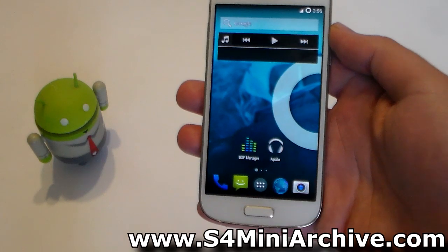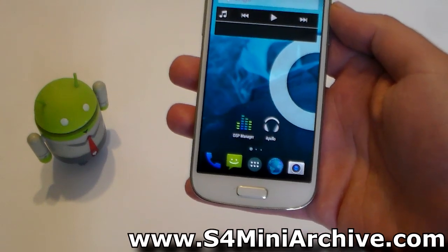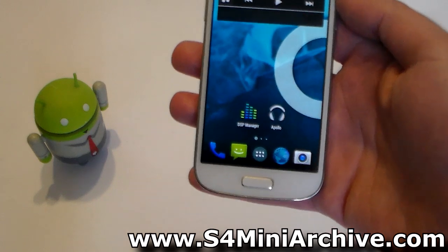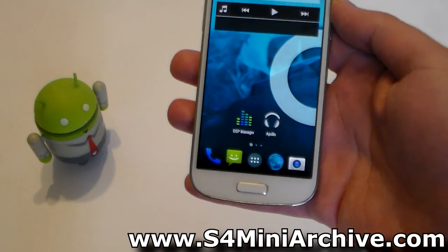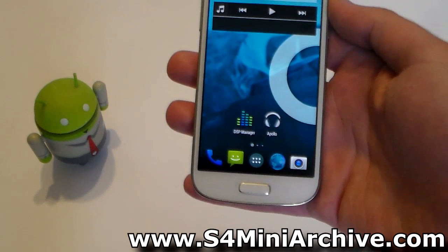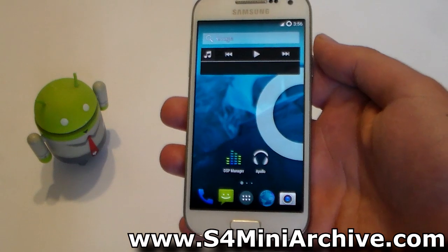Hi everyone. So just recently I was told that in the CyanogenMod 11 nightly builds it is impossible to reduce the overall display color saturation, whereas in the stock ROM you would have options for profiles that will get the job done.